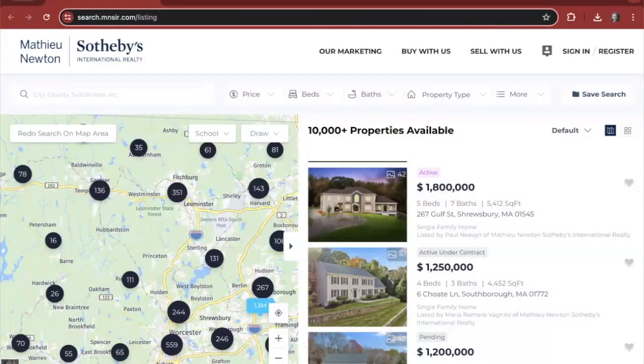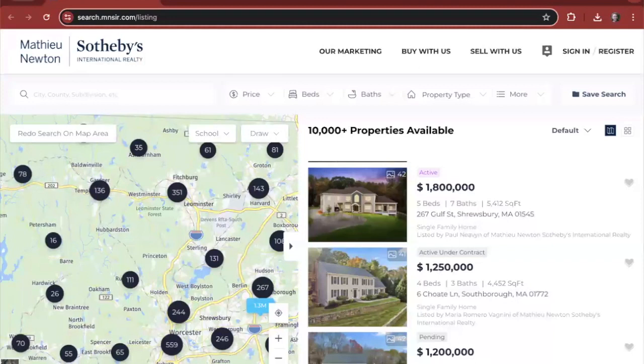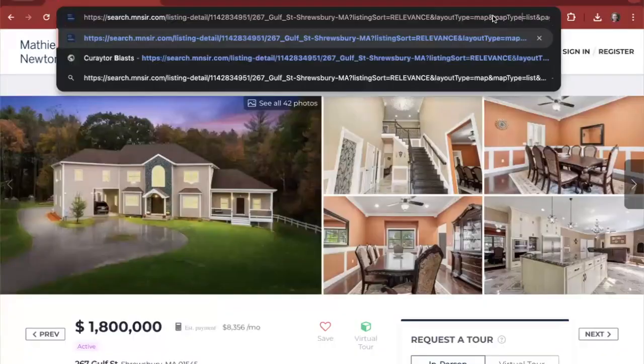Here we are on one of our client sites. This is Justine Matthews site. We're going to go to one of her active listings, 267 Gulf Street. We're on the listing page itself.